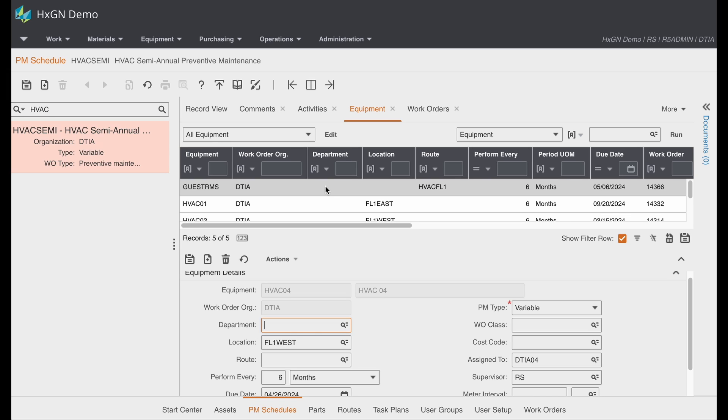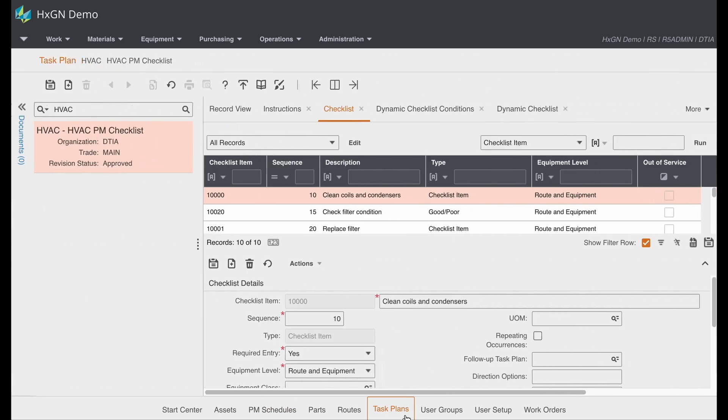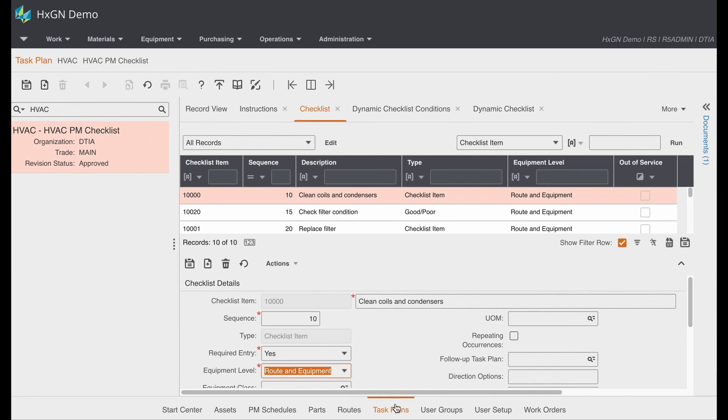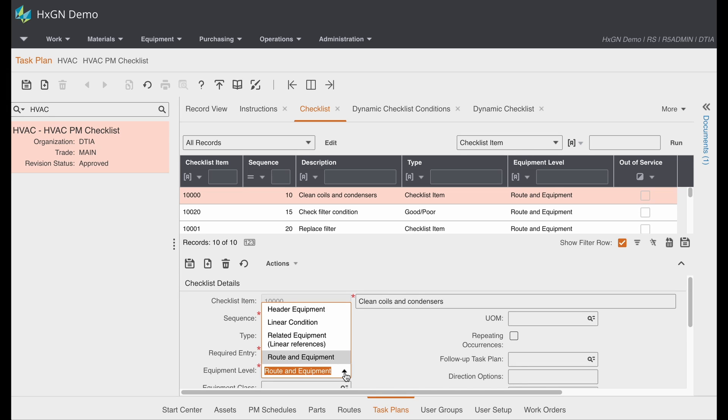Now since we do have a task plan associated with this PM schedule, one thing to know is there is an equipment level defined for each checklist item on your task plan. By default, the equipment level is header equipment.